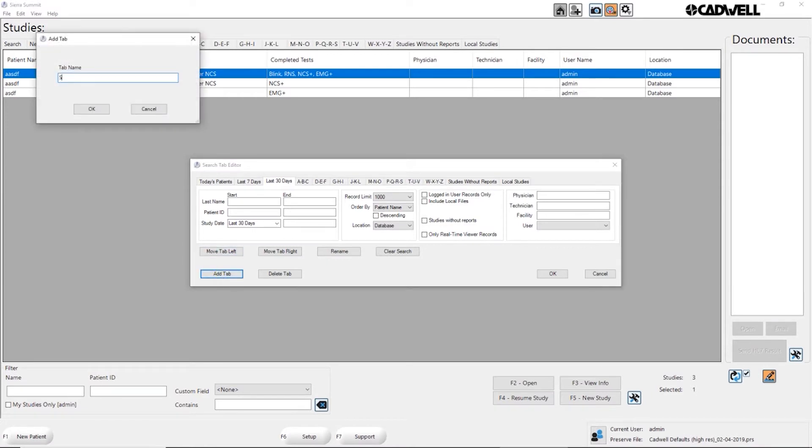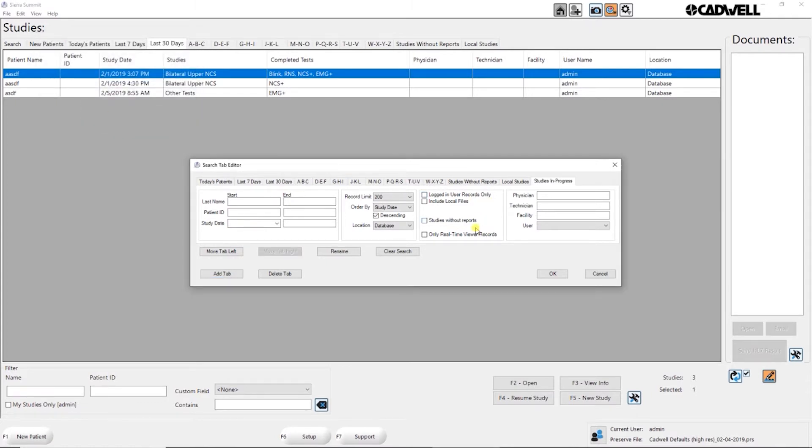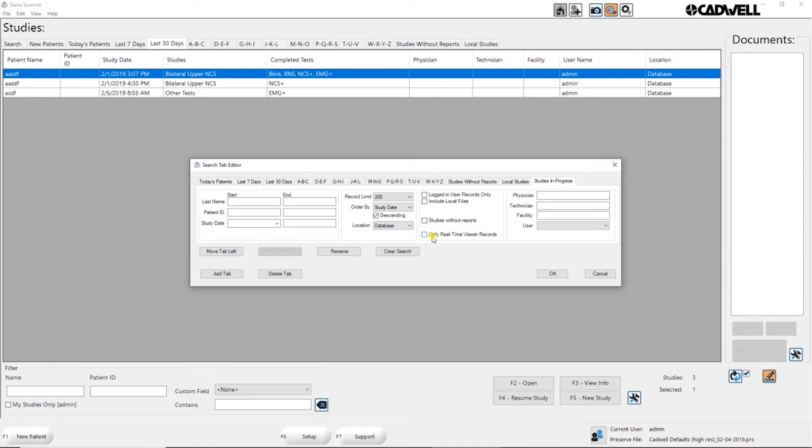I'm going to call it studies in progress. And then in that tab I'm going to filter it by only real-time viewer records. So this is only studies that are currently being recorded on another system so that we can review that through Catlink on any other system. I'm going to check that box and then I'm going to move this tab to the left.